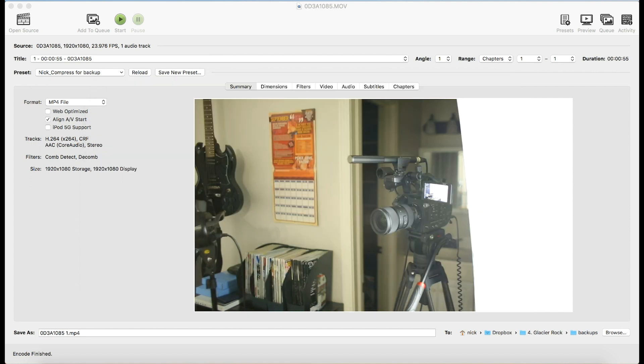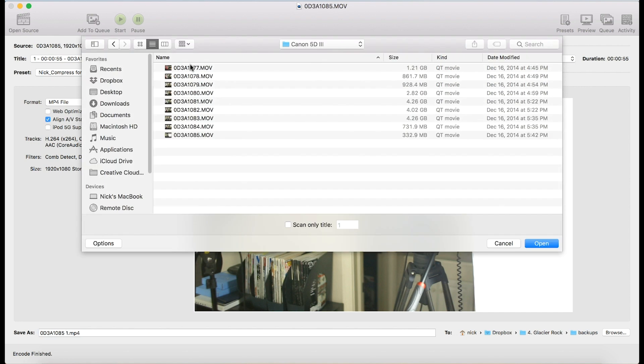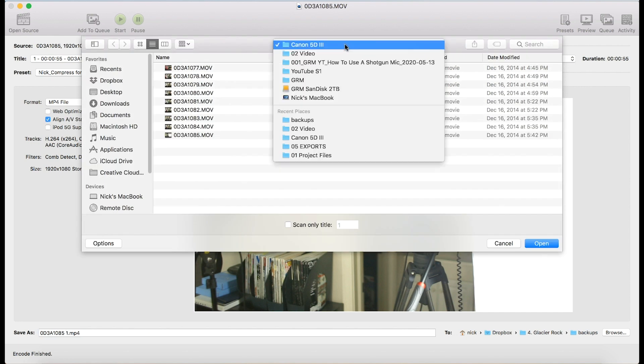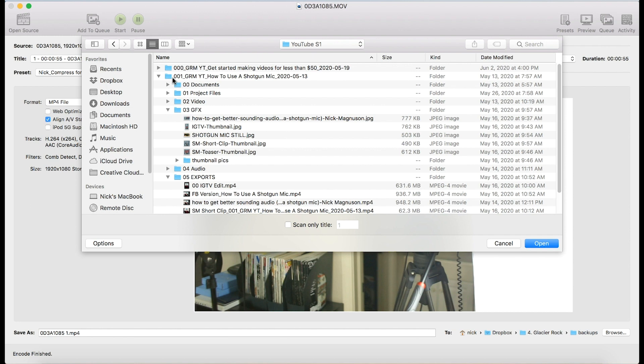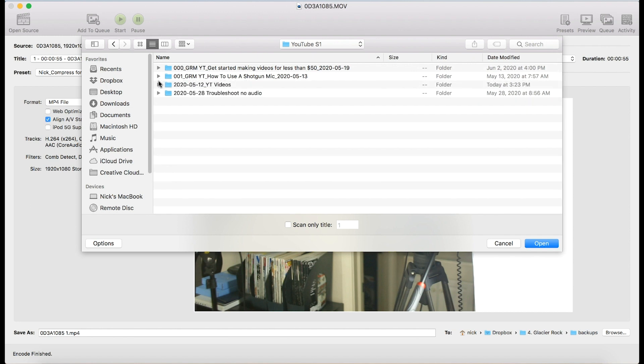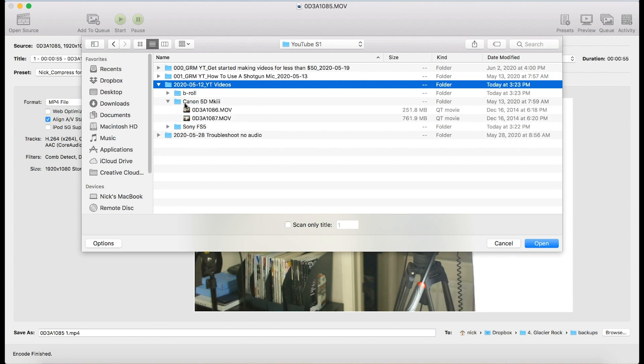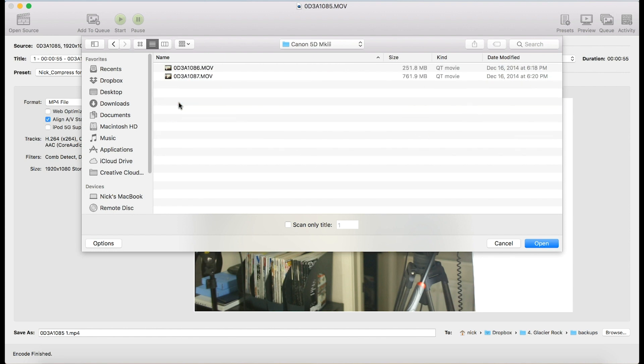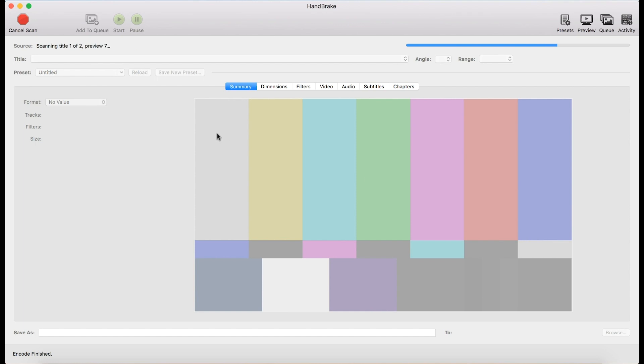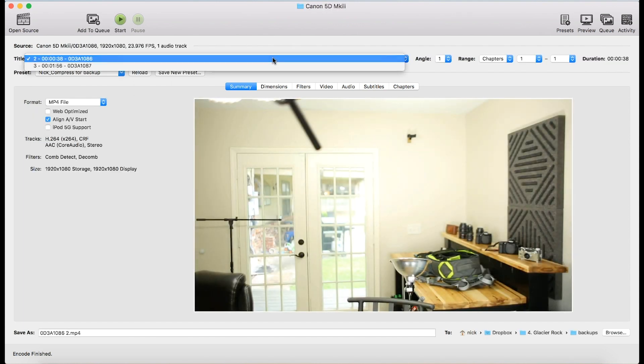Next, I want to show you how to back up a whole folder. And it's pretty much the same, just with a few different steps. So I'm going to hit open source and go back to this. And let's say that I just did some video and I want to back up this Canon folder. So I'm just going to click the folder, click open. So now you can see it scanned both of those. If I look, there's two videos in this list.